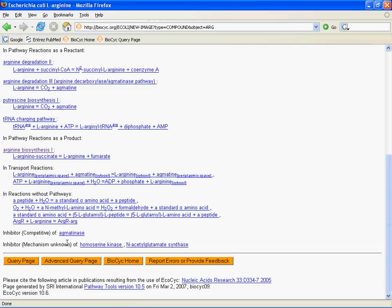And see that we also show you anything that your compound is an inhibitor of, an activator of, perhaps a cofactor for. In this case, we see that arginine is a competitive inhibitor of one enzyme, and is an inhibitor by unknown mechanisms of two other enzymes. And again, you can click through. If I want to know what this enzyme is, I can click through on it, and I'll go to that enzyme.